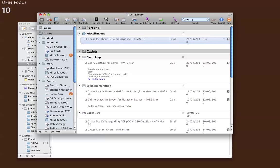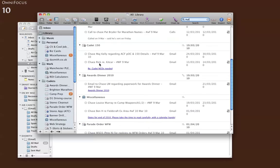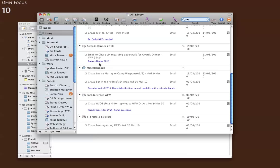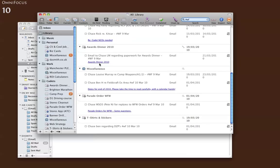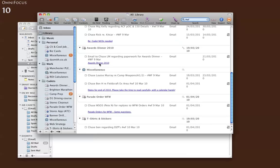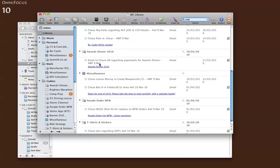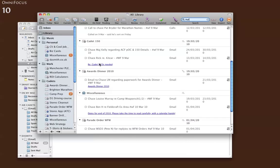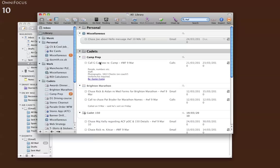And it also means that I can up here, I can search hash WF and I get a list of all my waiting for items, which is really useful when I'm doing a review. Especially if I'm doing like a speedy review that doesn't go into all of my projects, I can just have a look down here and see who I'm waiting to hear back from, which is quite a useful thing.